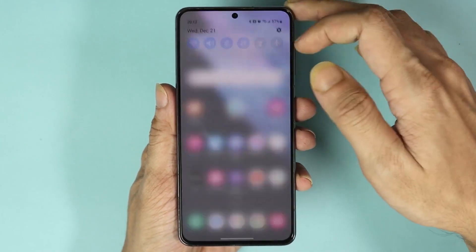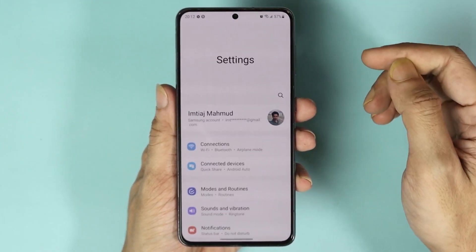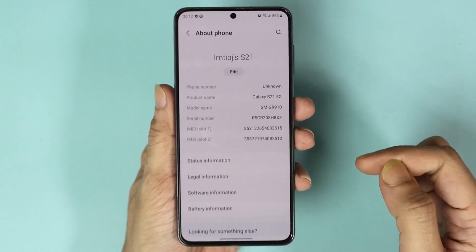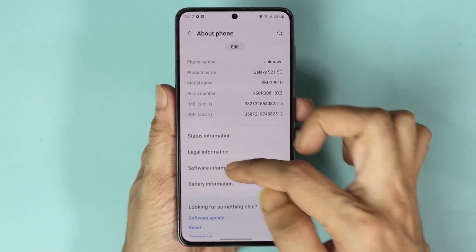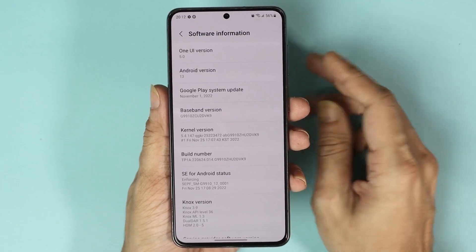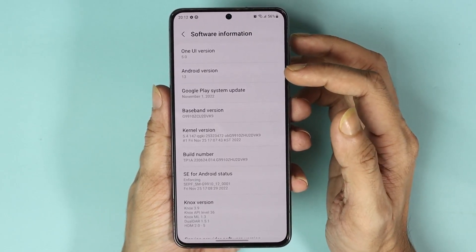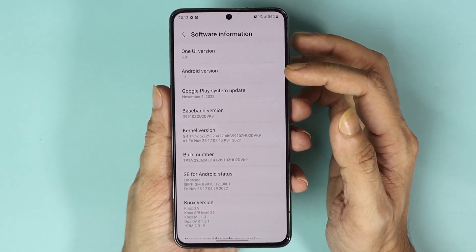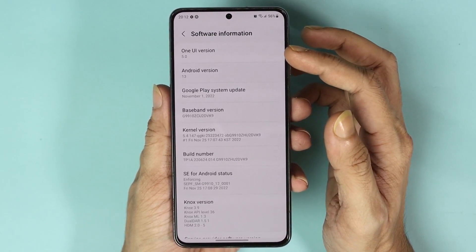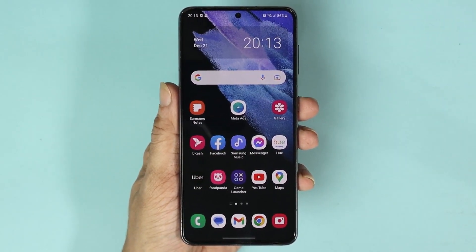Now if we go to Settings, then About Phone, and then Software Information, we can see that we are now on Android version 13 and One UI version 5.0.